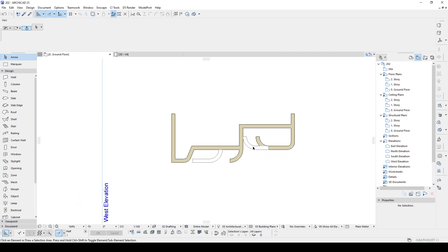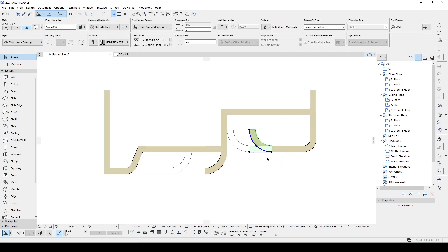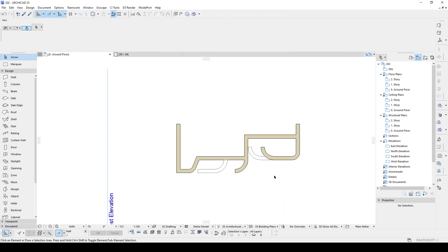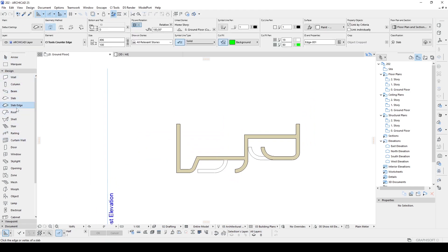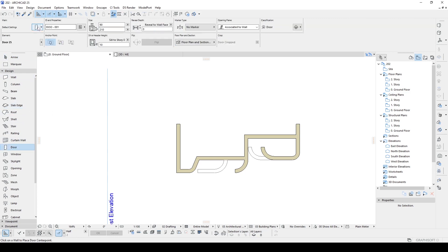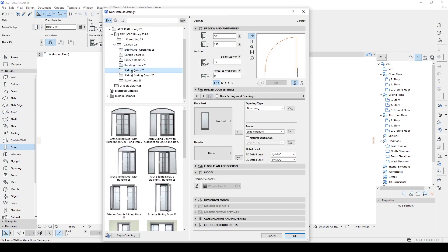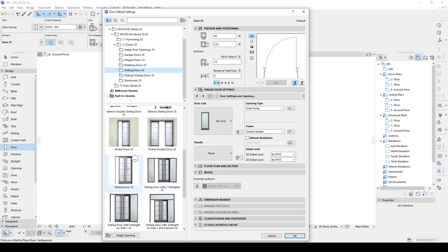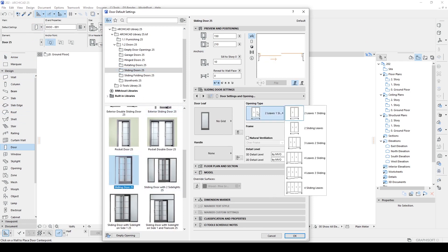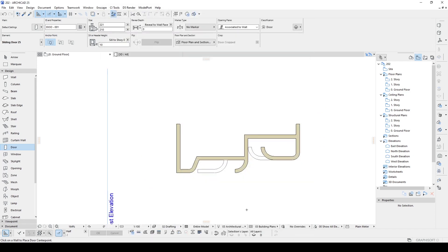After making this we are going to add our windows. To make windows we are going to use simple windows, or we can use a door — maybe a sliding door. Let's click the door tool and go to sliding doors. We have sliding door 25, and we are going to make this three. Hit OK and place it.